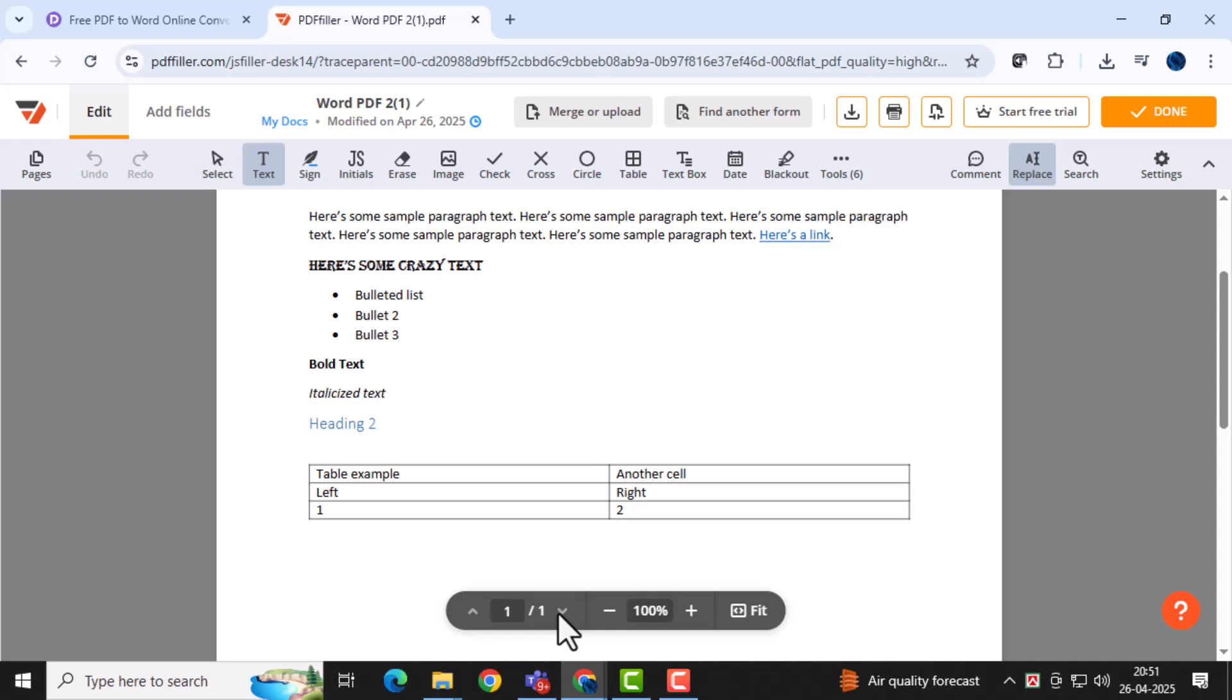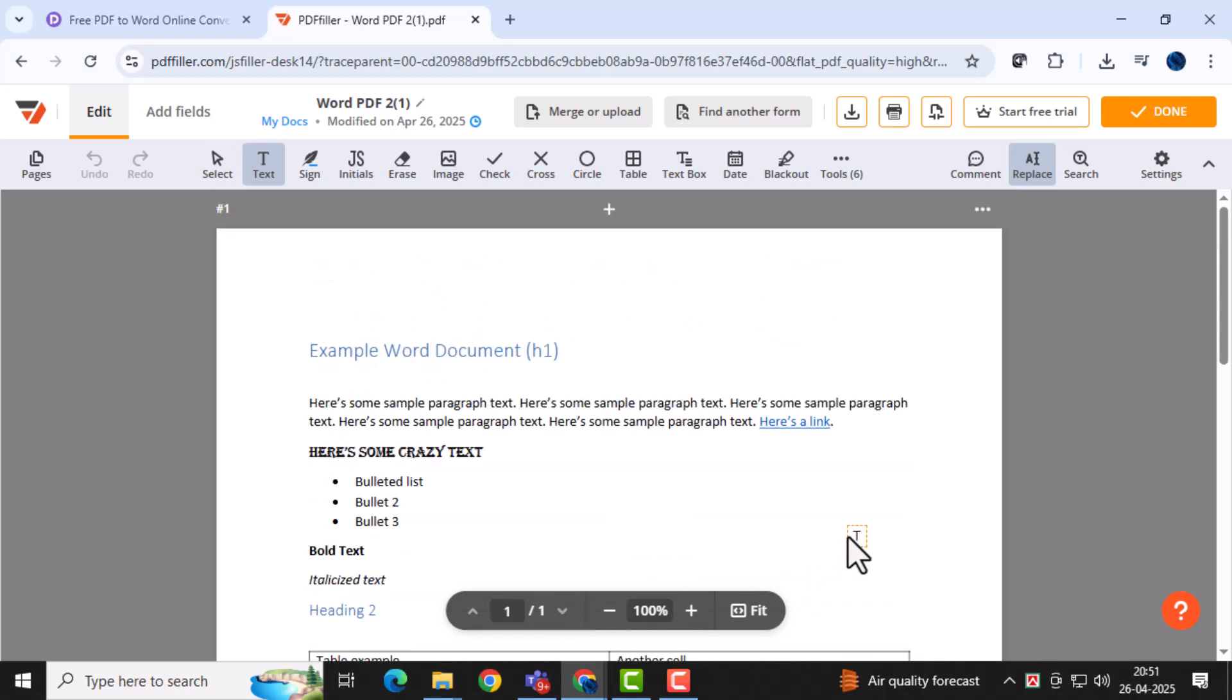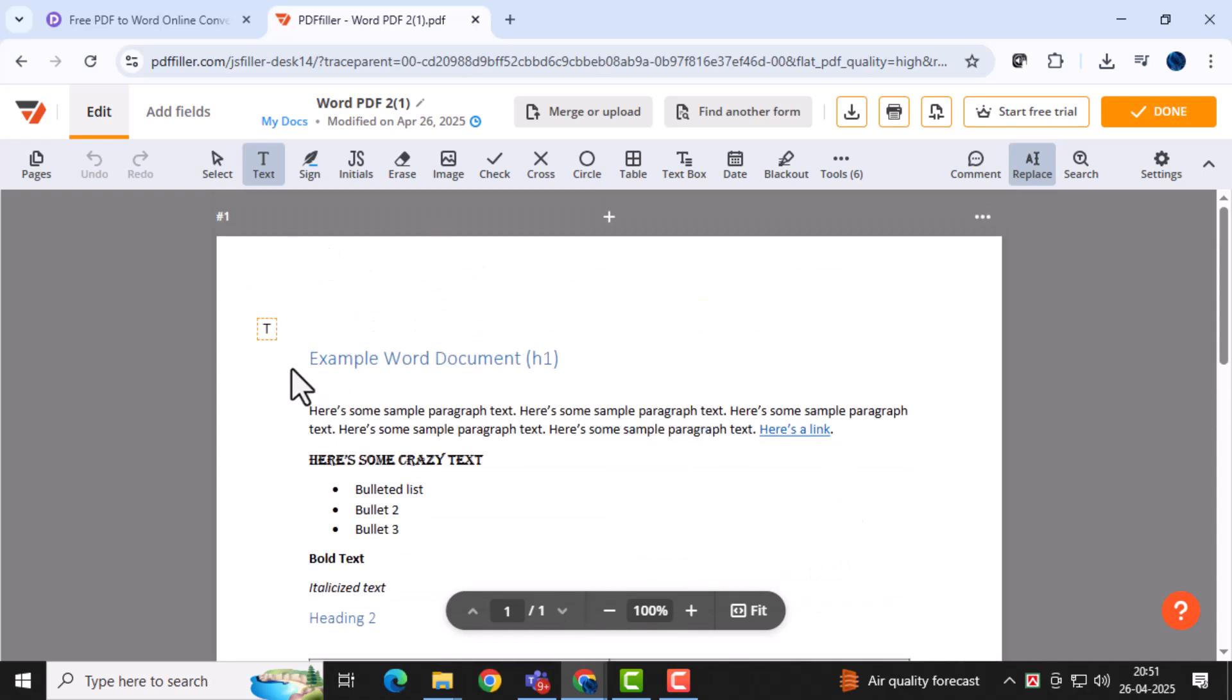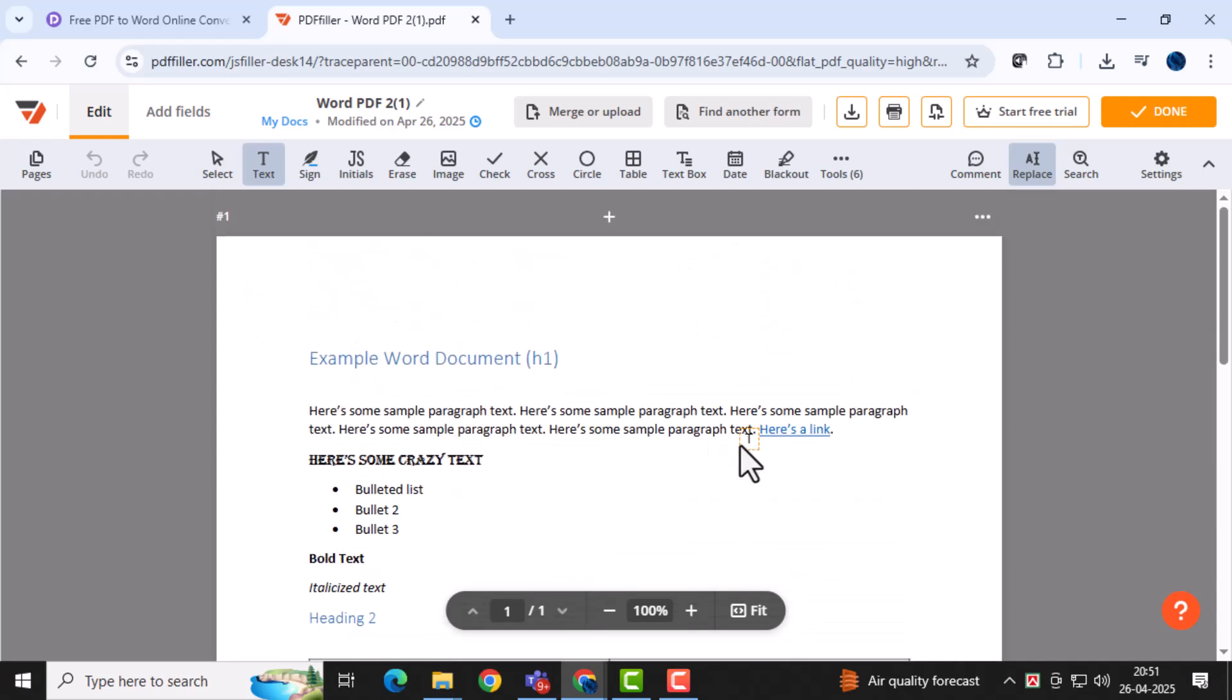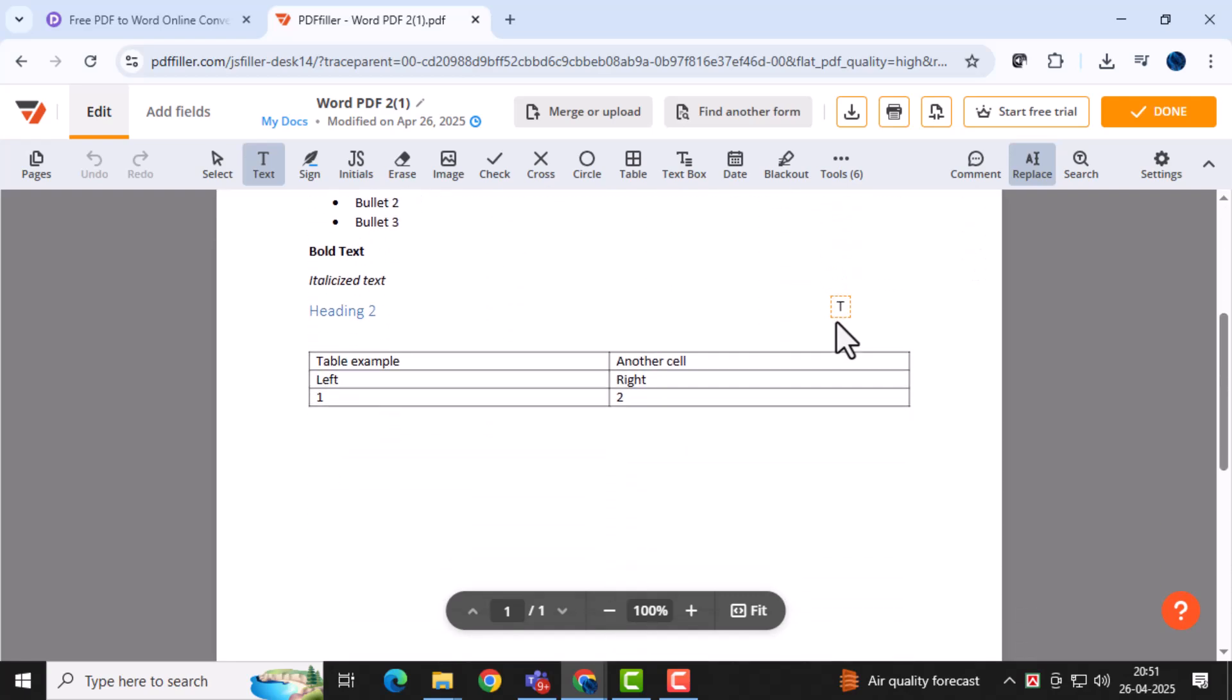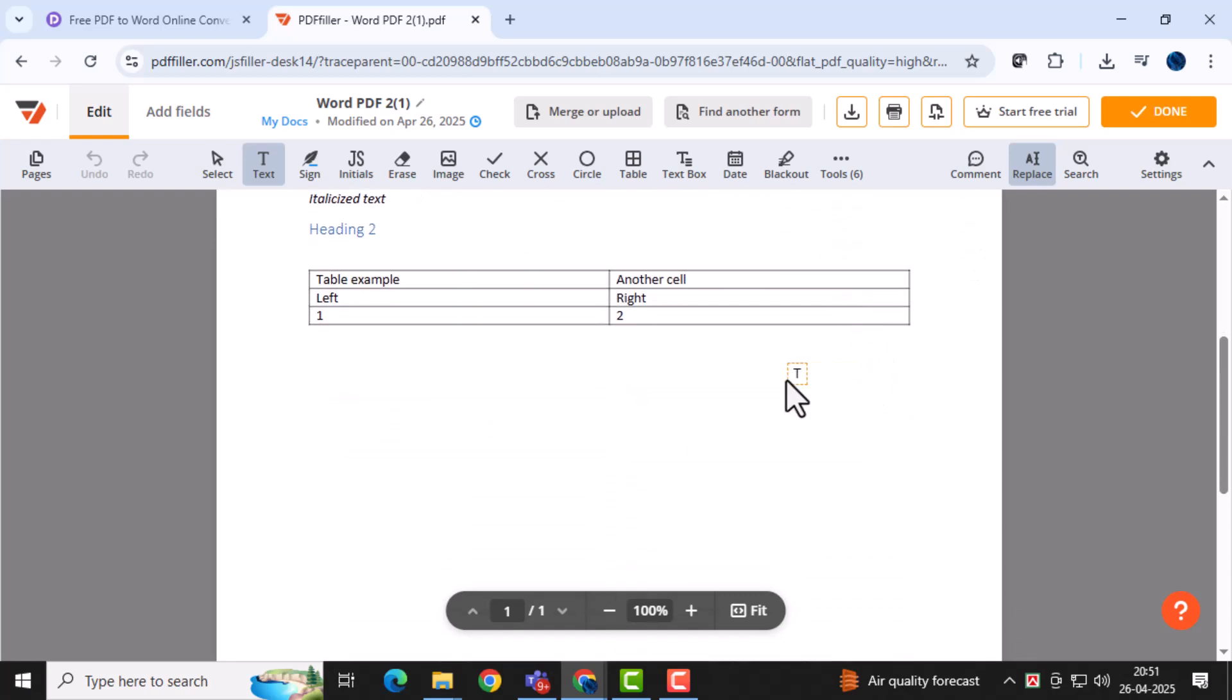Once the conversion is done, your Word document will either be automatically saved to your computer or made available for download, especially if you use the online converter option inside WPS Office.